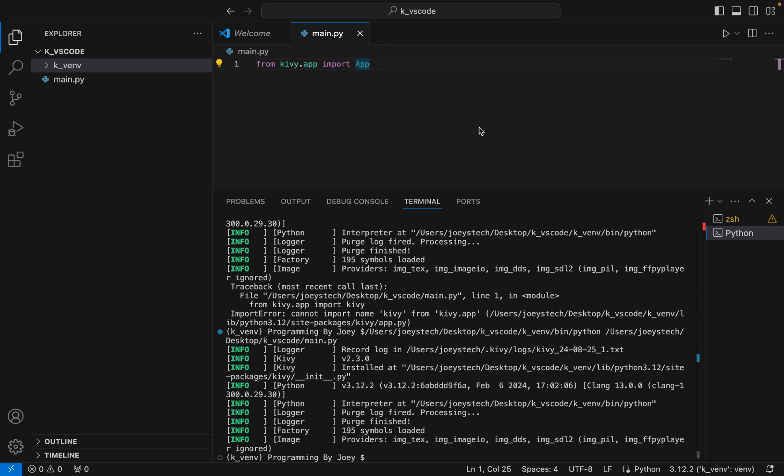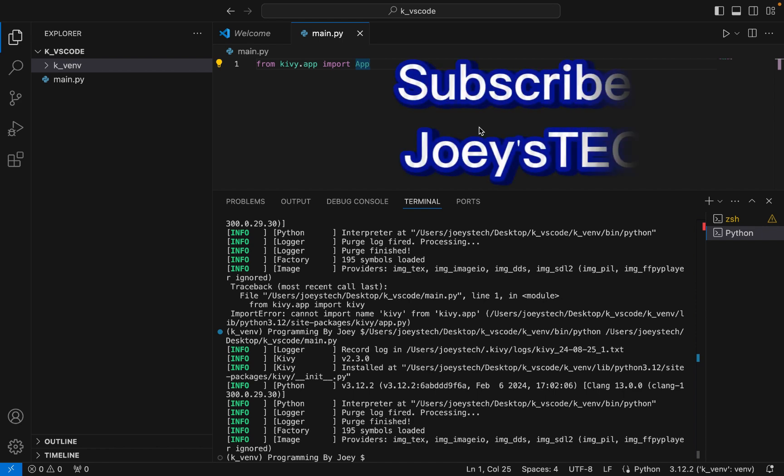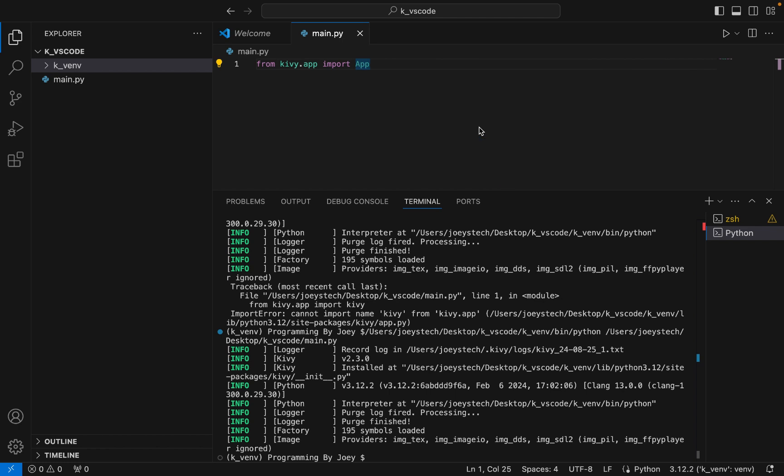I hope you enjoyed learning how to install Kivy in Visual Studio Code from this video of Joey's Tech. I'll see you in the next video of Joey's Tech. Till then goodbye and take very good care of yourself.